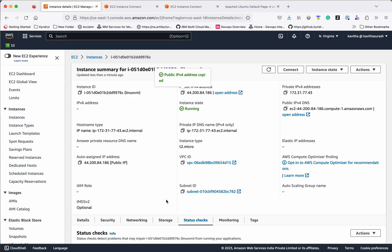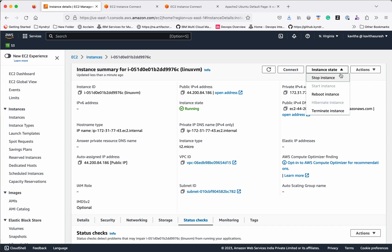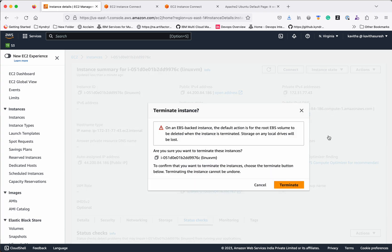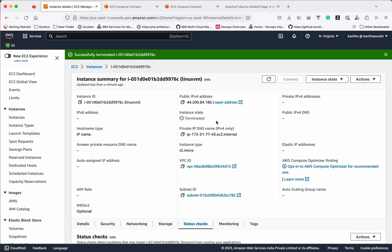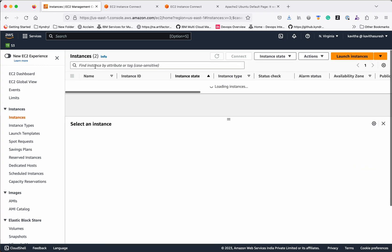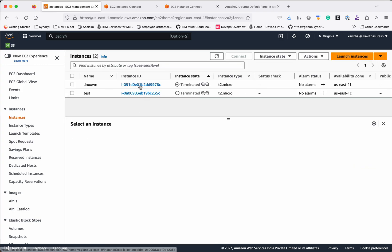Now we will see how to delete and terminate this instance. Click Terminate Instance. It gives a warning that the root EBS volume will be deleted — click Terminate to confirm. It says successfully terminated, but the instance state shows Shutting Down, then Terminated. We can confirm the instance has been terminated.